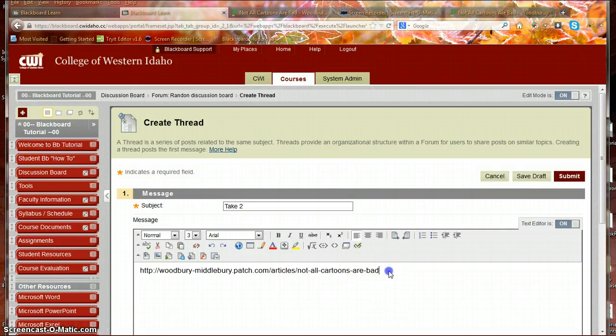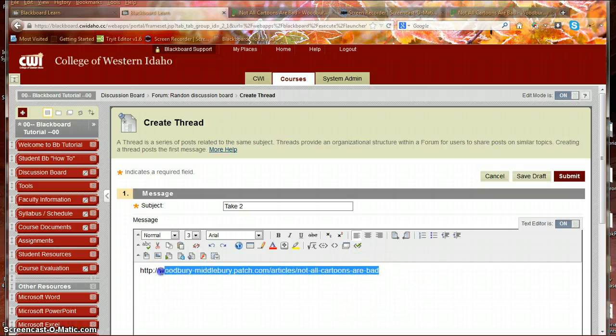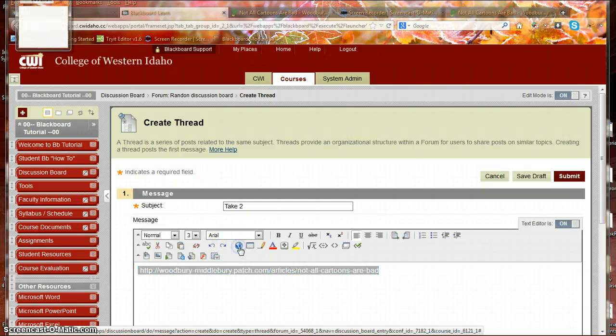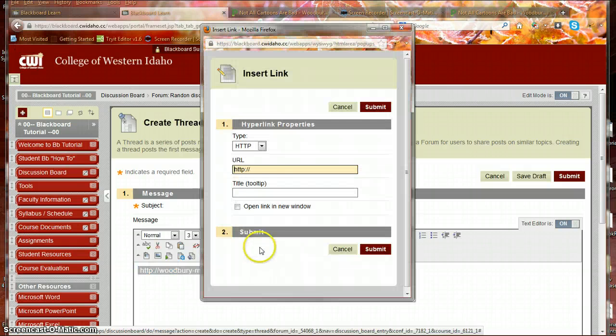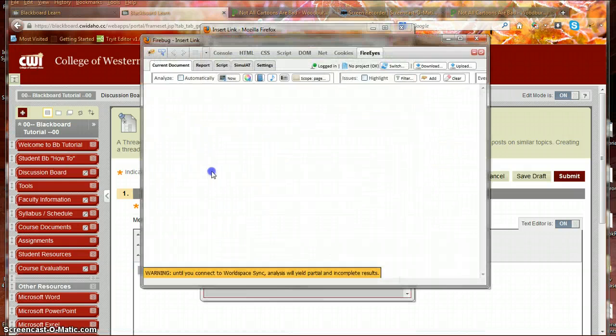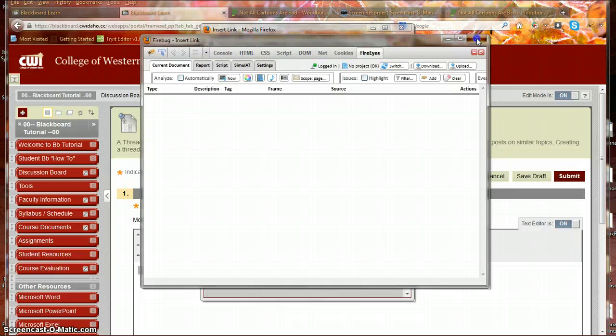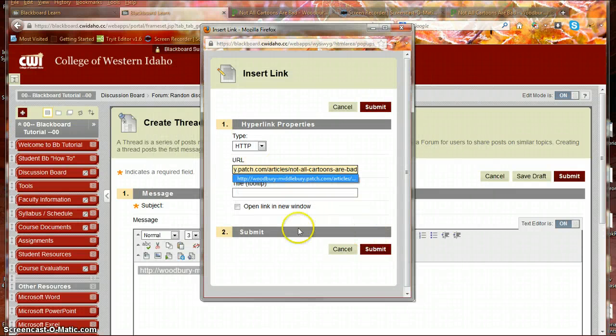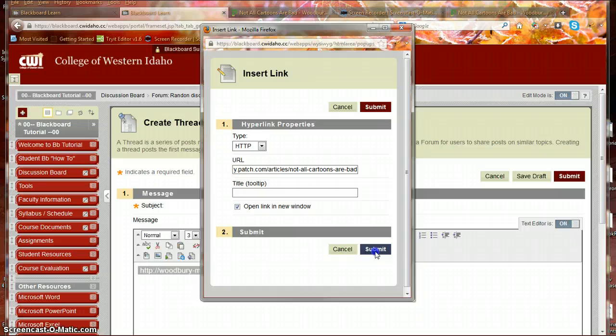Even if I hit enter, it stays text. So what we really have to do is highlight that entire URL, go to our planet again, paste the URL, open it in a new window, and then submit.